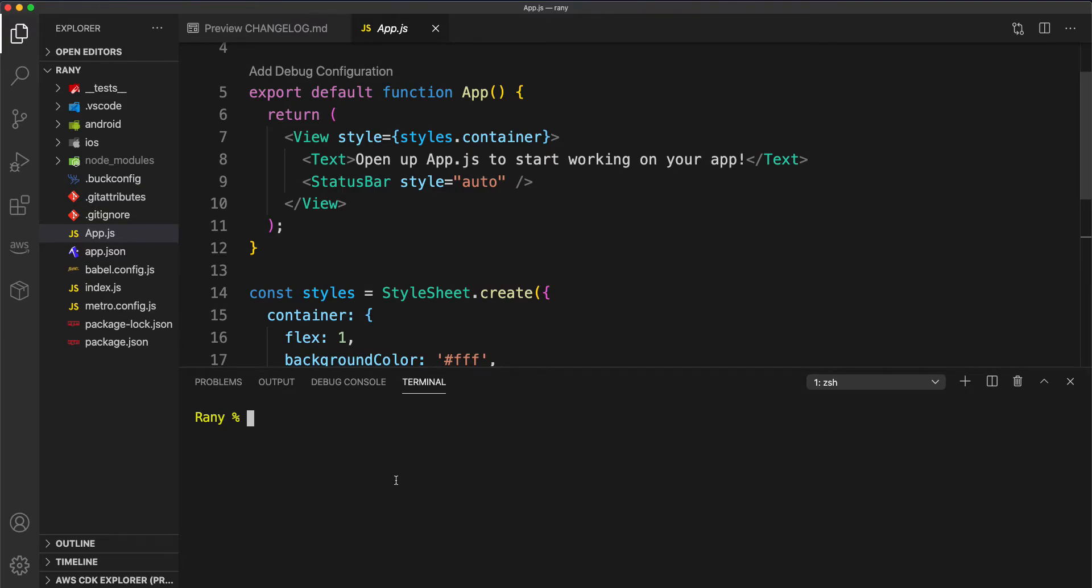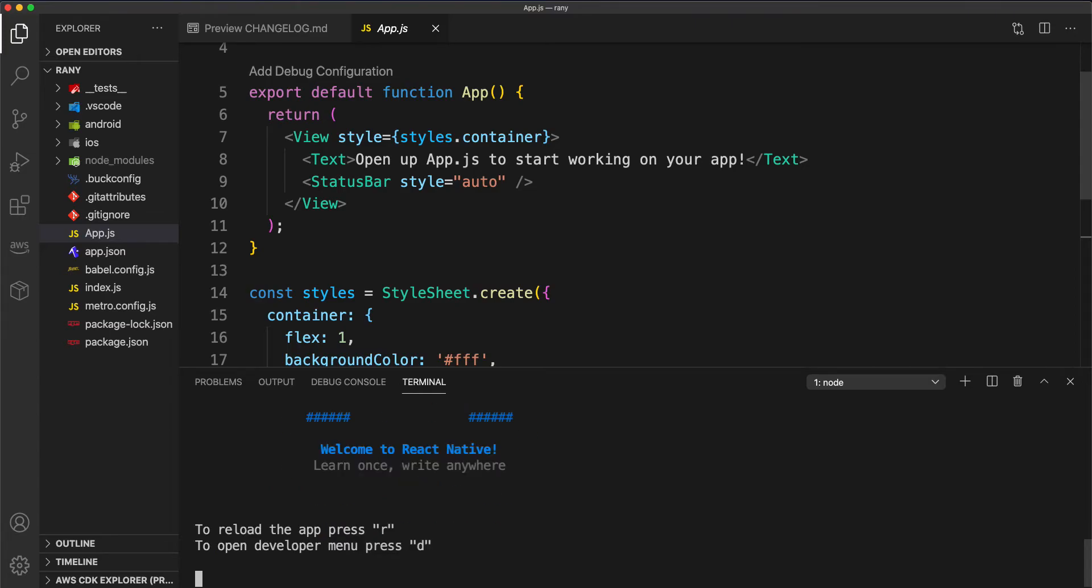run npm start. You can do whatever you want, so let's say npm start for example. It's going to restart normally, but I want to start it in the web, so you can do npm run web.